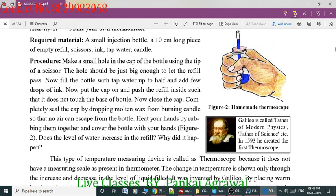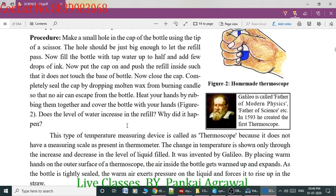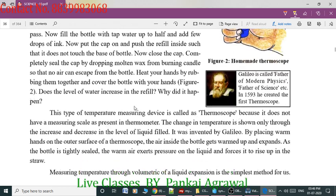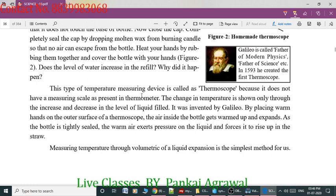Heat your hands by rubbing them together and cover the bottle with your hands. By placing your warm hands on the outer surface of the thermoscope, the air inside the bottle gets warmed up and expands. As the bottle is tightly sealed, the warm air exerts pressure on the liquid and forces it to rise up in the straw. This type of temperature-measuring device is called a thermoscope because it does not have a measuring scale, but you can compare temperatures. It works like a thermometer but does not have a measuring scale.